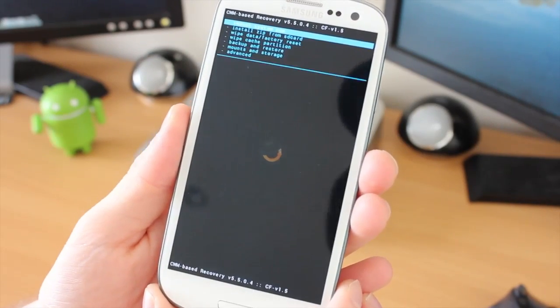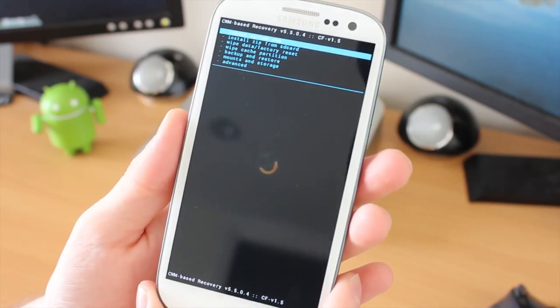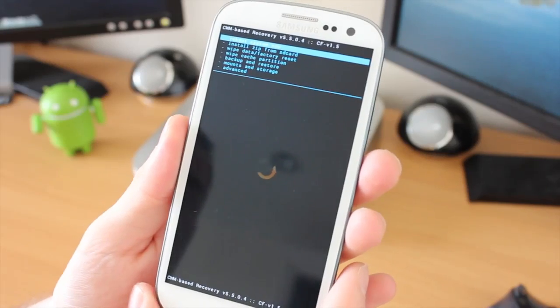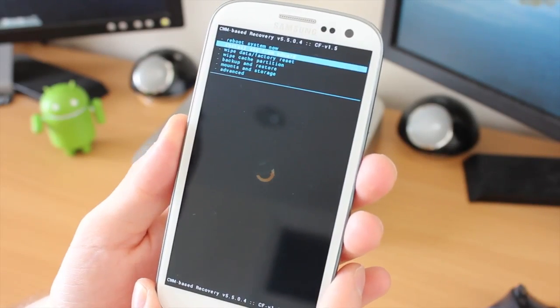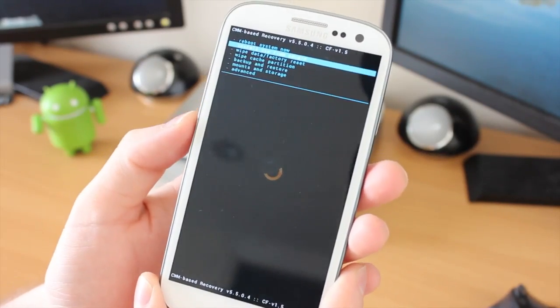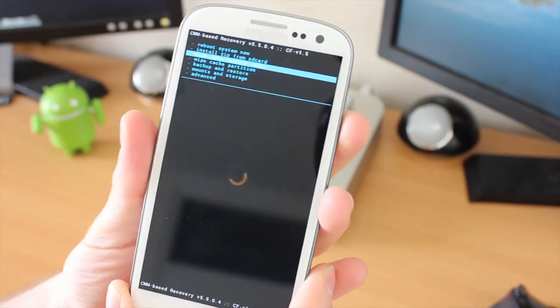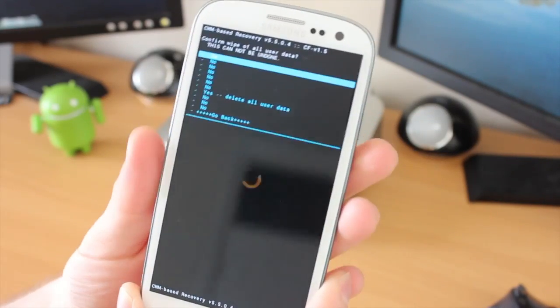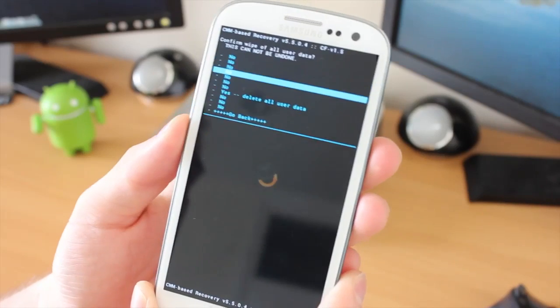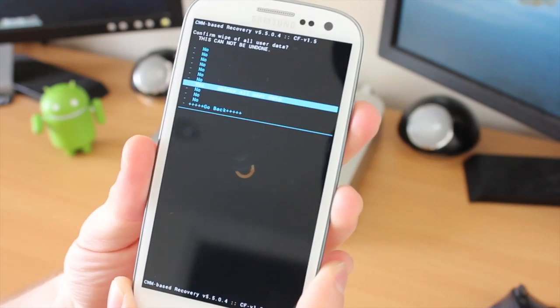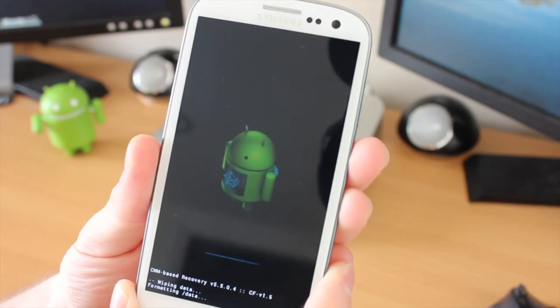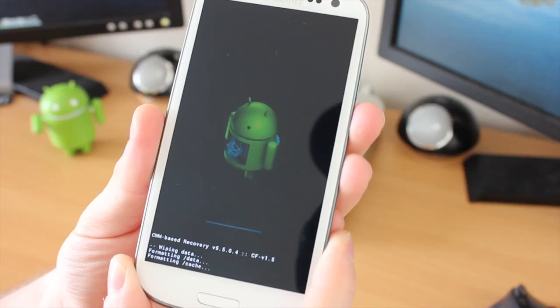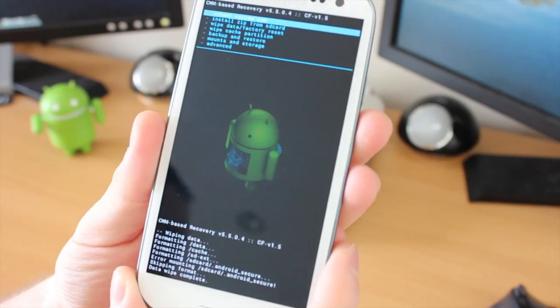As you can see here, we have these options. It may be a little bit hard to see, but I'll explain what we need to do. First off, we need to come down to the Wipe Data, and use the volumes up and down to move that. We're going to do the Wipe Data Factory Reset. This doesn't actually wipe all the internal storage, so it's fine. Click on the Power button, and that will do that. You can see at the very bottom, it's going through its thing.